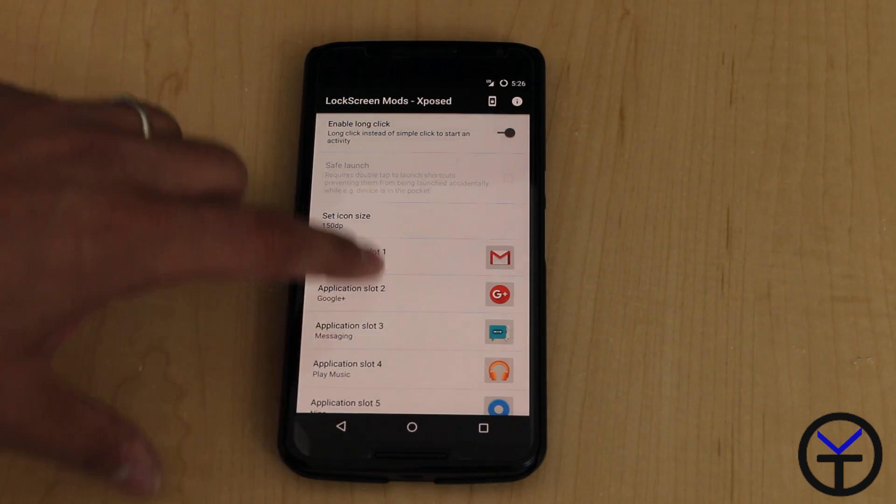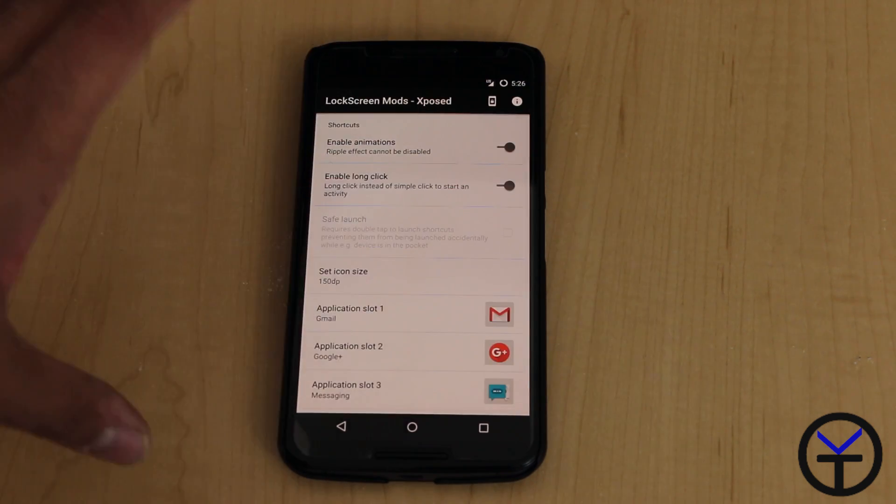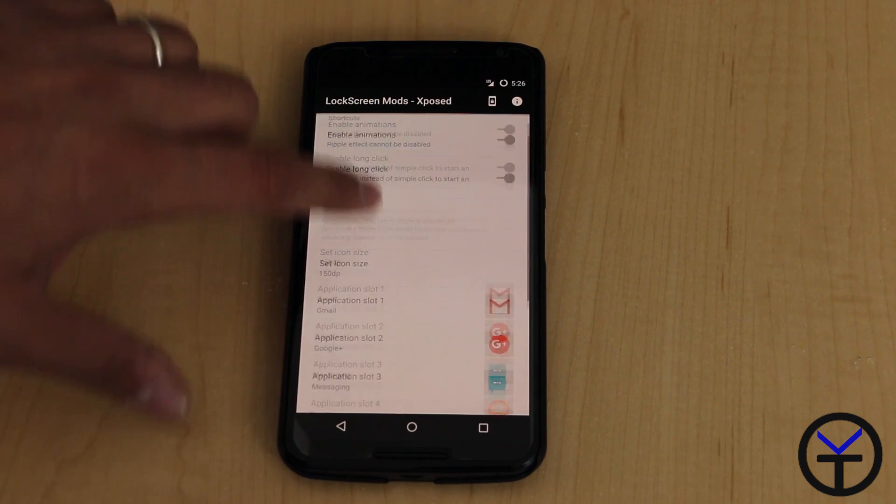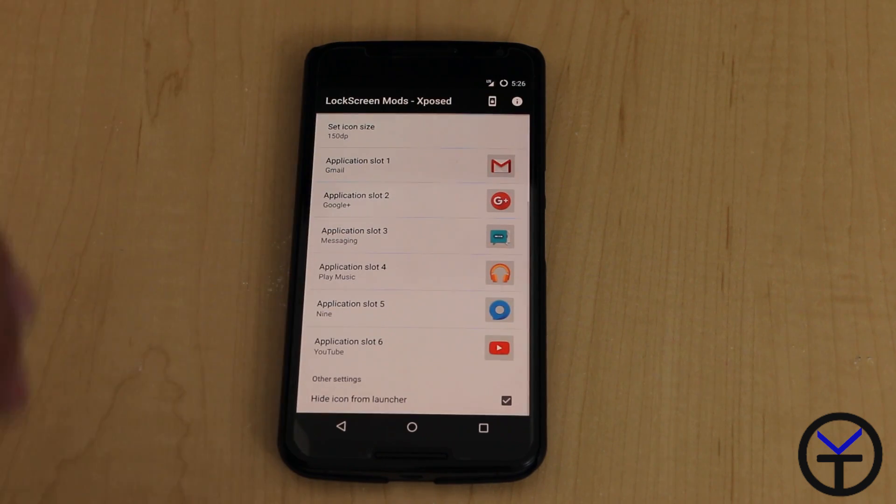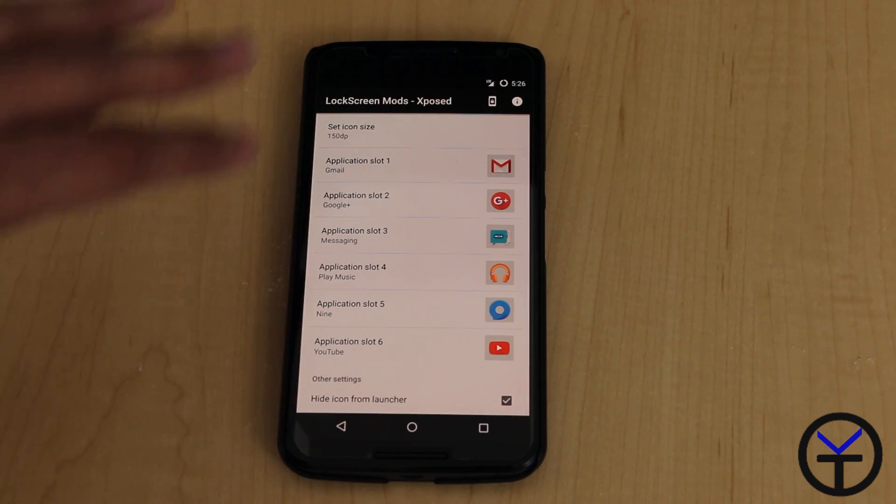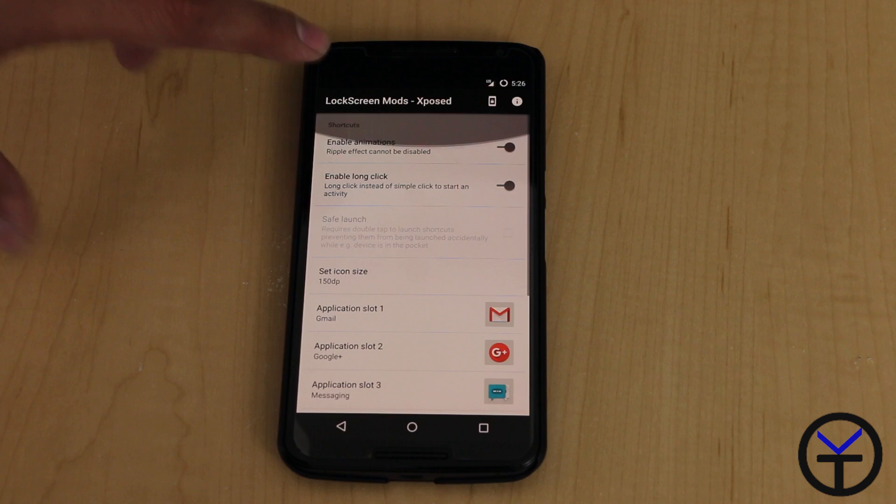Otherwise, this just gives you the ability to interact with the lock screen and changing the shortcuts very quickly and very simply. Just customize it right there.